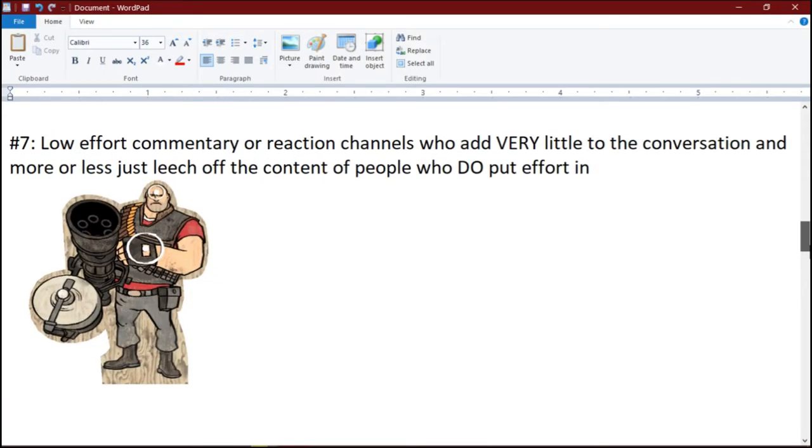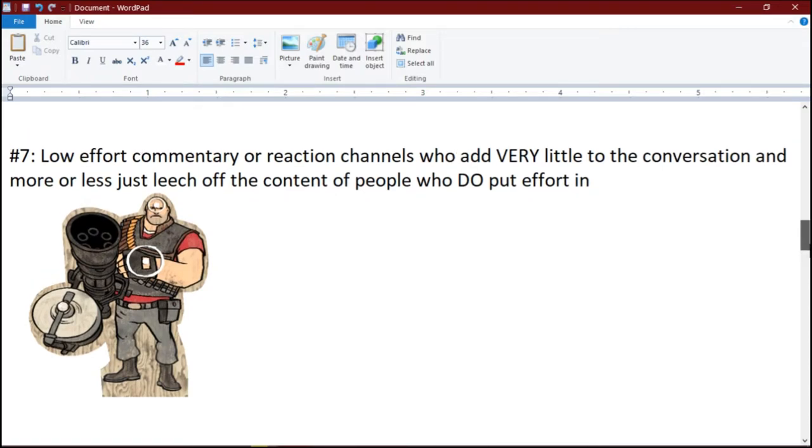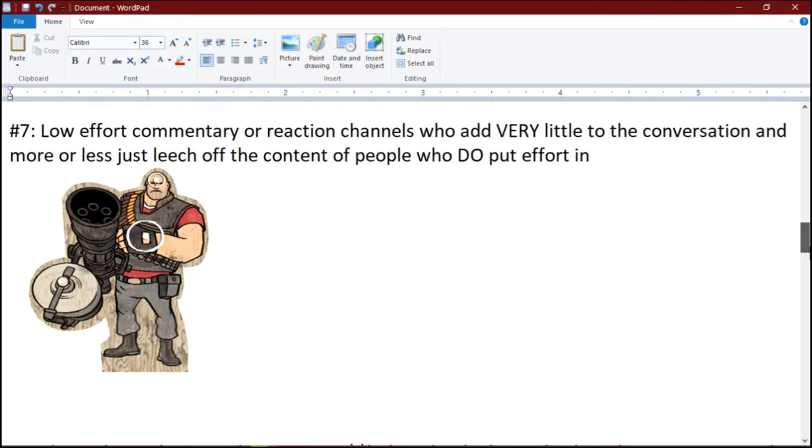Number 7: Low-effort commentary or reaction channels who add very little to the conversation and more or less just leech off the content of people who do put effort in.